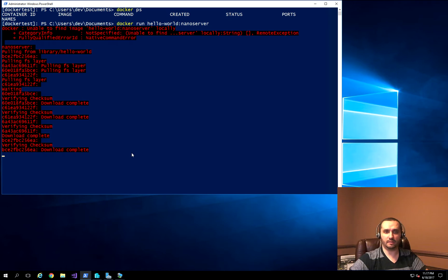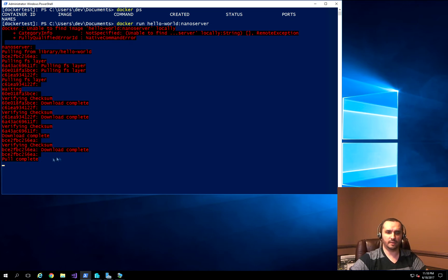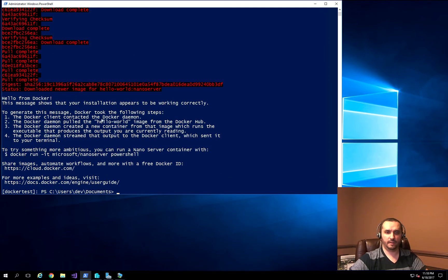Once it completes, we'll be able to see the information and run multiple instances of this Docker container. It's running the installation, and once it completes it will execute the Docker image. And there you go — you can see the image got downloaded and this is the output.